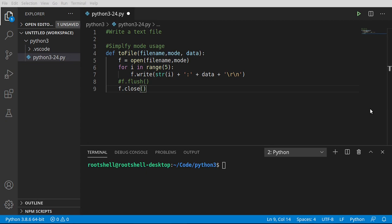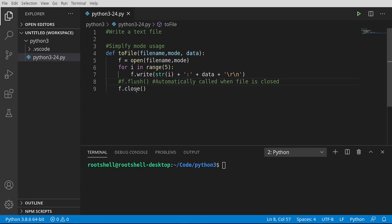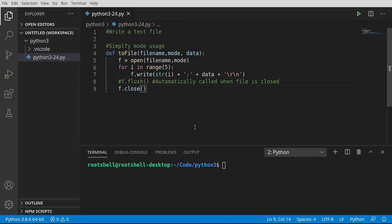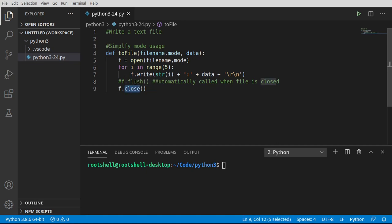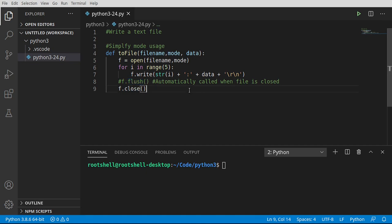You don't really need to call flush if you're going to close the file. Python calls this automatically when it's closed. However, if you're doing some sort of sequential writes, you're going to want to flush it periodically to make sure that data gets flushed down to the disk. You don't need to because close calls that automatically.